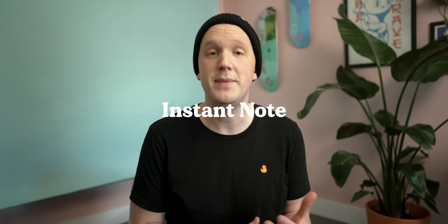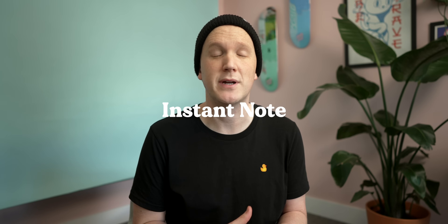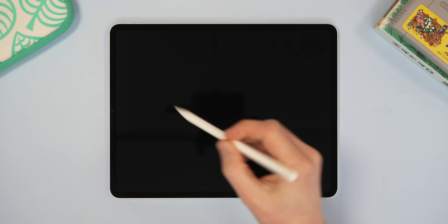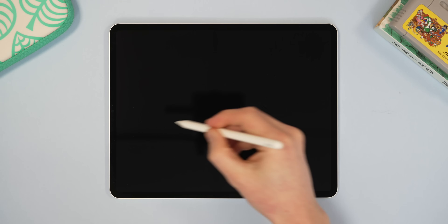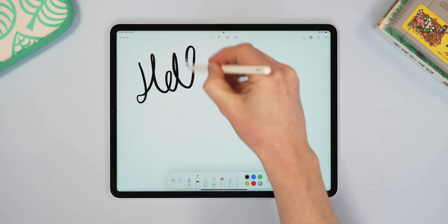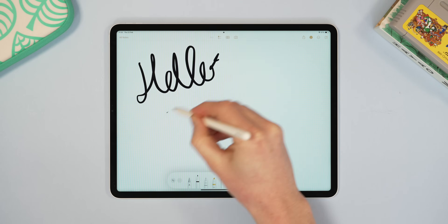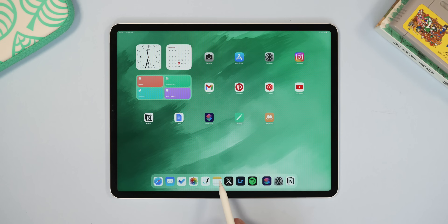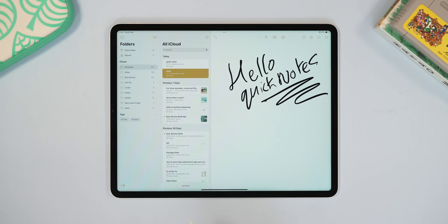First up, you can take a note immediately from your lock screen. If you've got an Apple Pencil, just tap when the screen is locked and you can immediately start writing a note on the iPad, and this will then save into Notes for use later.